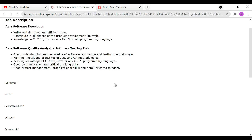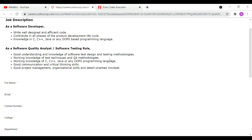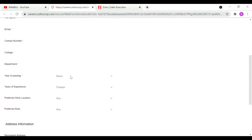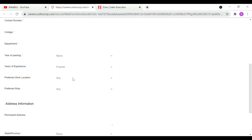In the registration process, you can fill in your full name, email ID, and contact number. You'll enter your college, department, and year of passing — the 2018 to 2021 batch can apply. For years of experience, freshers can also apply. You can choose your preferred work location or any location. Next, you'll select your preferred role — software developer, quality analyst or testing — or whichever you want.